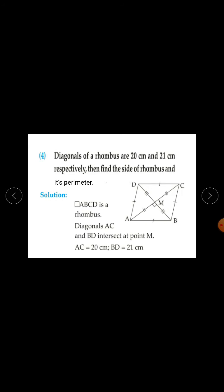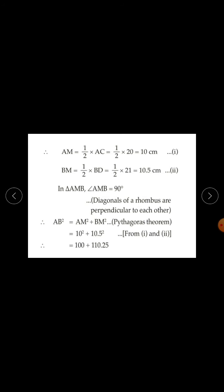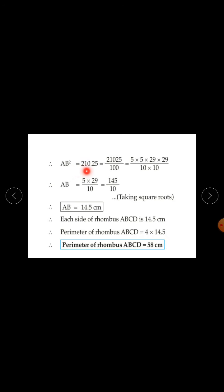In triangle AMB, angle AMB is equal to 90 degrees because diagonals of a rhombus are perpendicular to each other. By the Pythagorean theorem, AB squared equals AM squared plus BM squared. Substituting from equations 1 and 2: 10 squared plus 10.5 squared equals 100 plus 110.25, so AB squared equals 210.25.